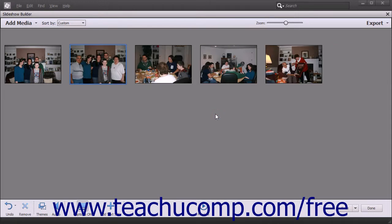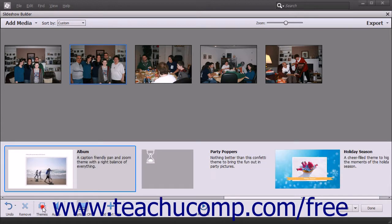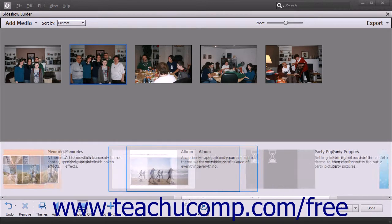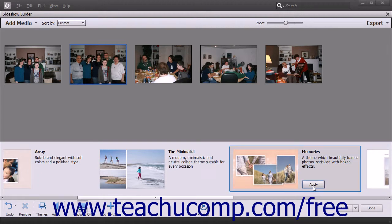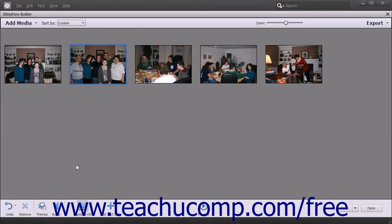To apply a different theme to the slideshow, click the Themes button in the toolbar at the bottom of the Slideshow Builder window to show the themes in a scrollable panel at the bottom of the window. Scroll through the list of themes and then click the theme you wish to apply to select it, then click the Apply button that appears next to the selected theme. If you choose not to apply a theme, simply click the Themes button again to close the panel without applying a theme.